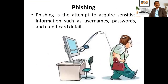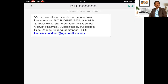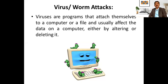Phishing is an attempt to acquire sensitive information such as username, password, and credit card details. Recently, I received a message stating that my active mobile number had won 3 crore 35 lakhs and a BMW car, asking me to submit my name, address, mobile number, age, and occupation to bmwmobn@gmail.com. Had I sent the details, I would have lost money from my bank account.